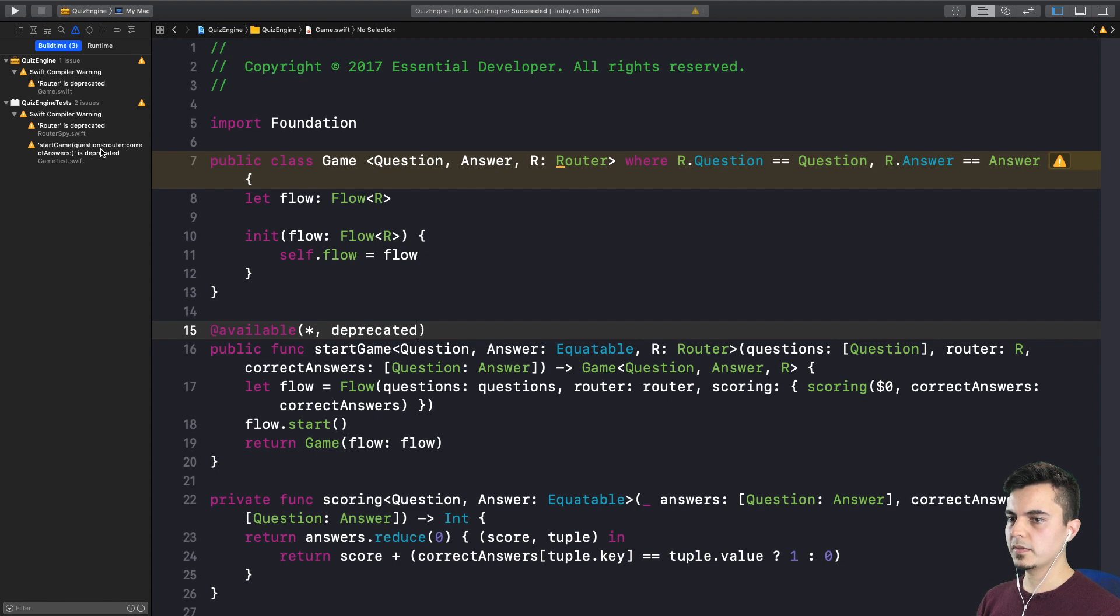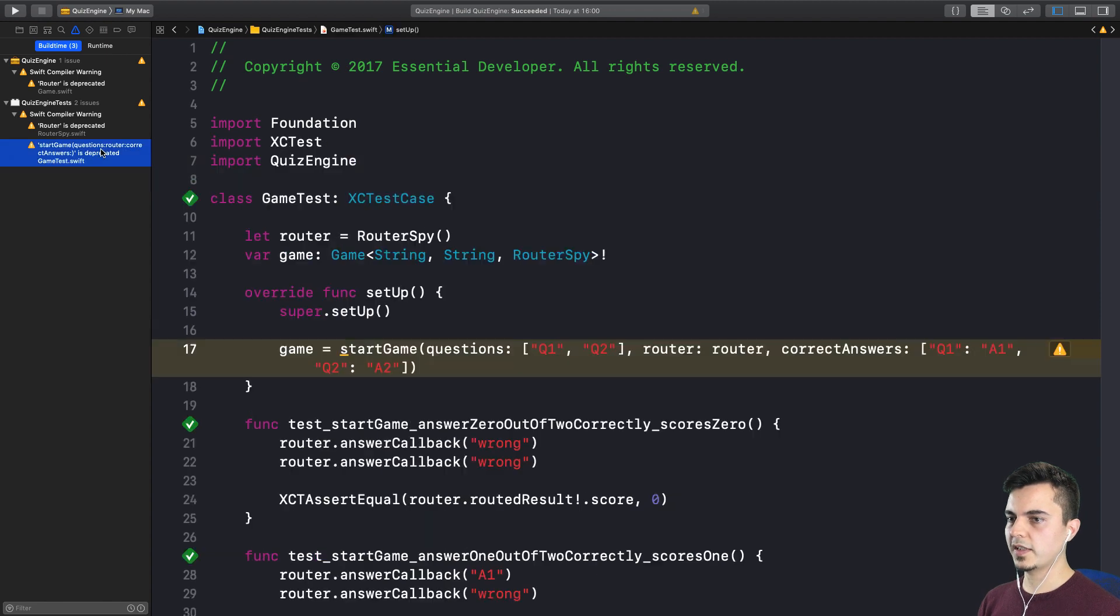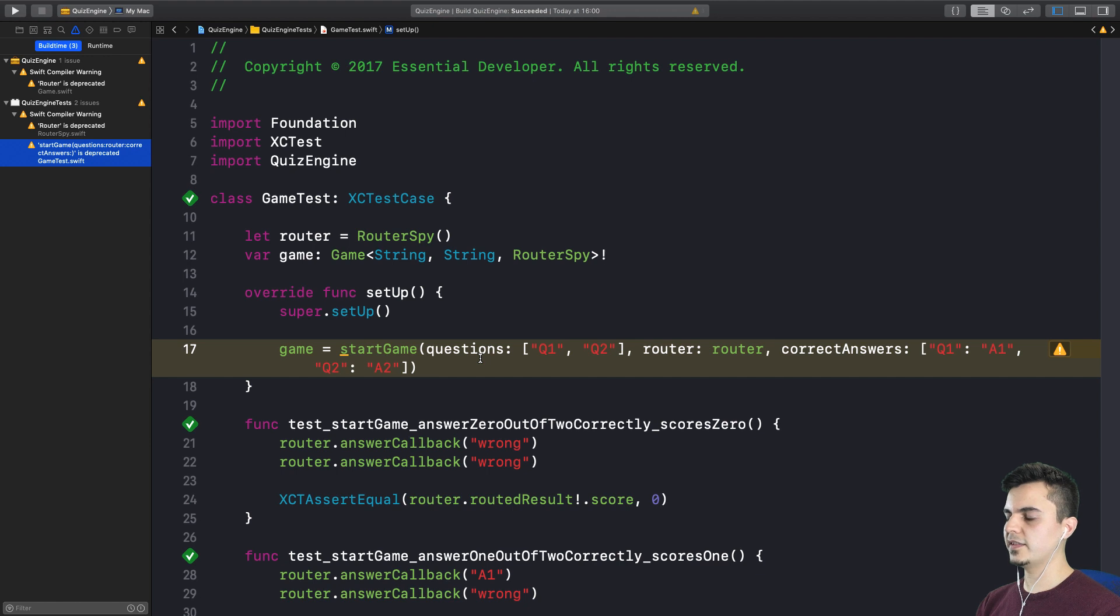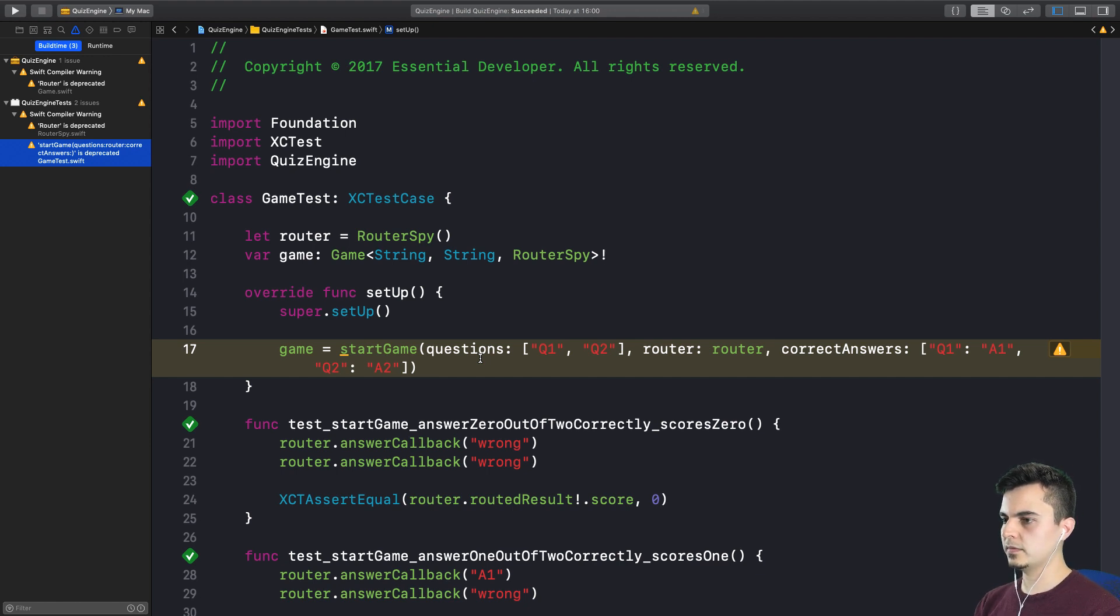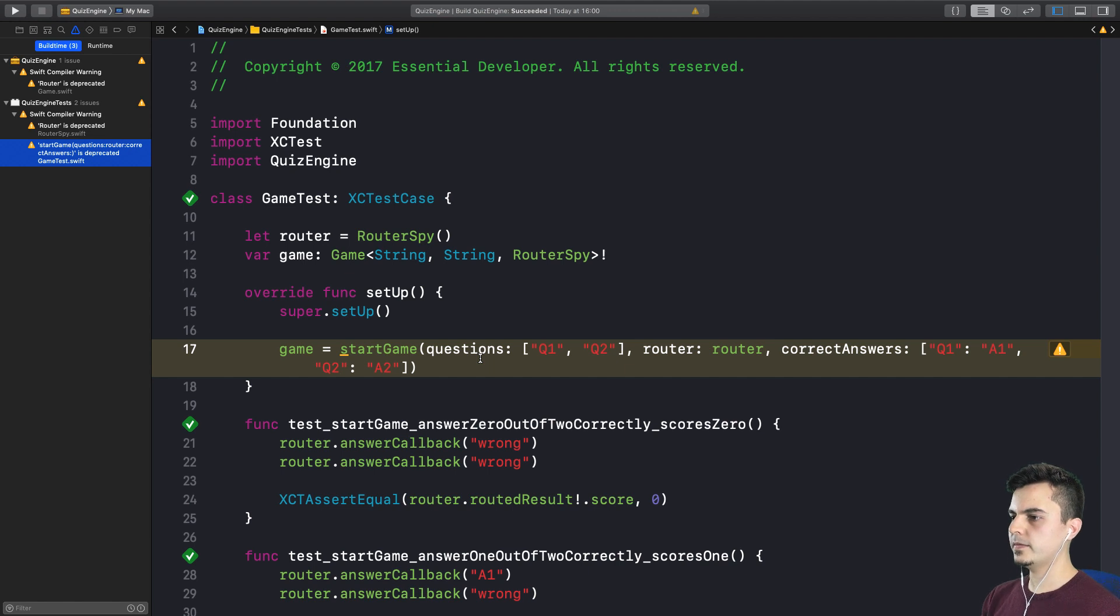Let's also add to our to-do list an item for providing a message for this deprecated start game function. What about this test? Let's have a look. Right. So, this is the end-to-end test, right? It's the integrated test. And we want to maintain this test. Absolutely. This is vital for the framework.